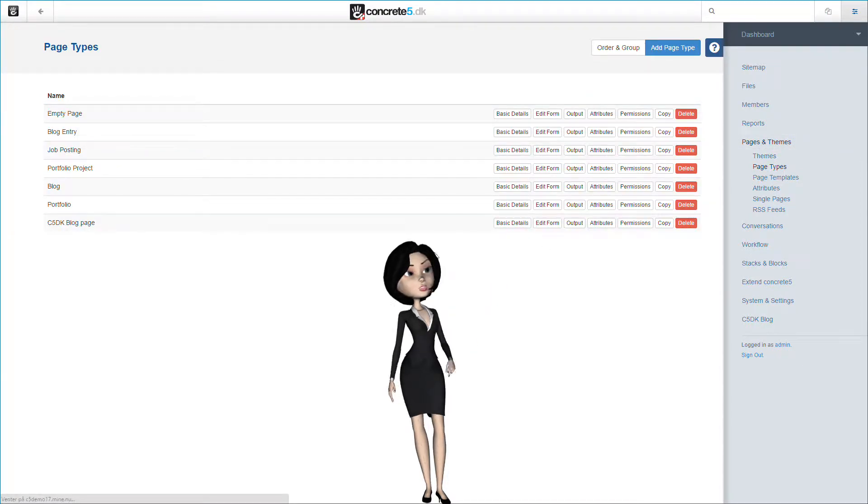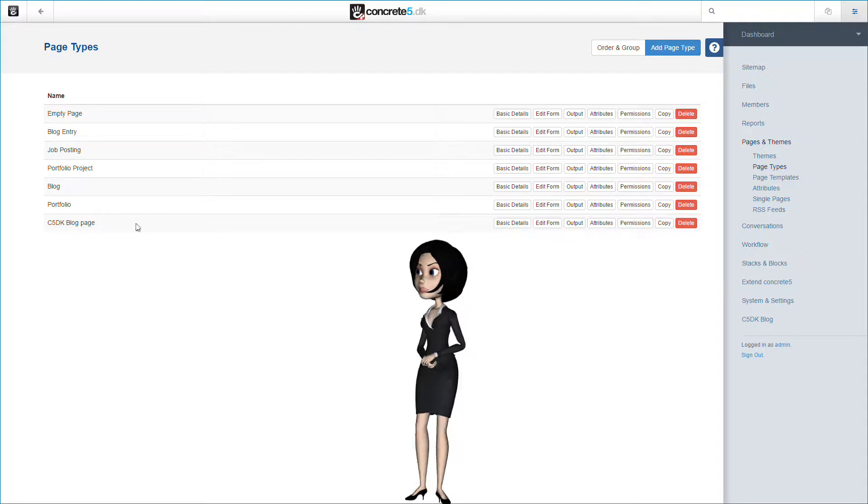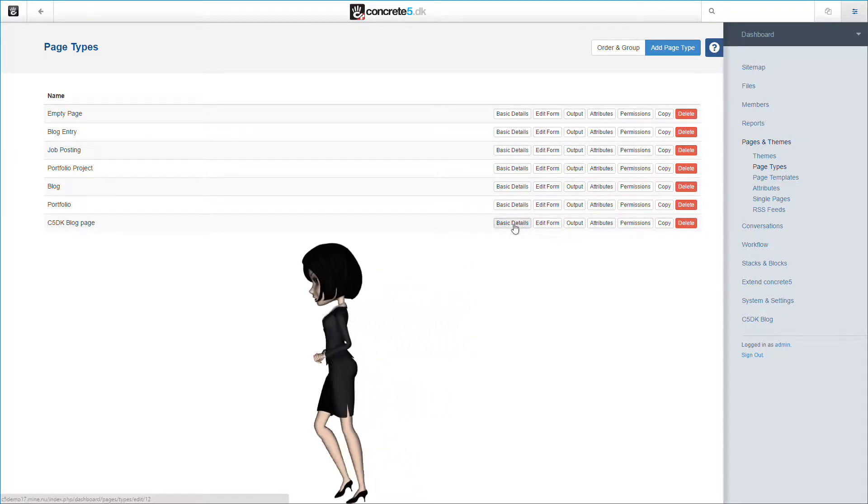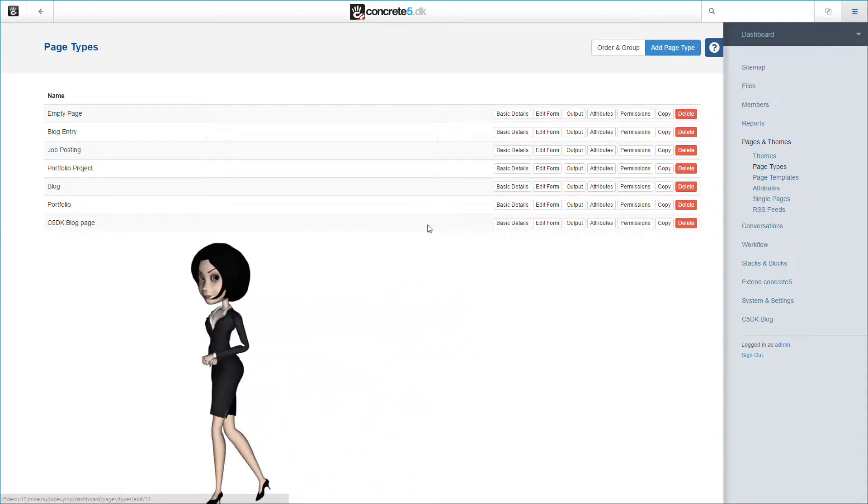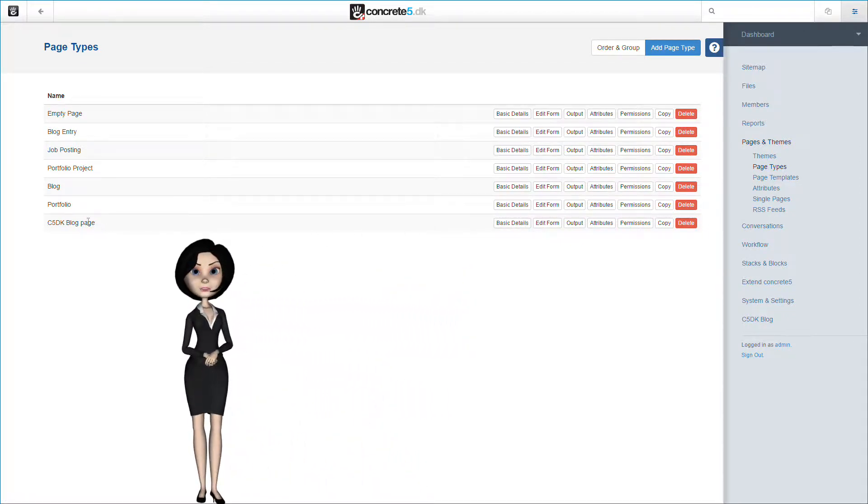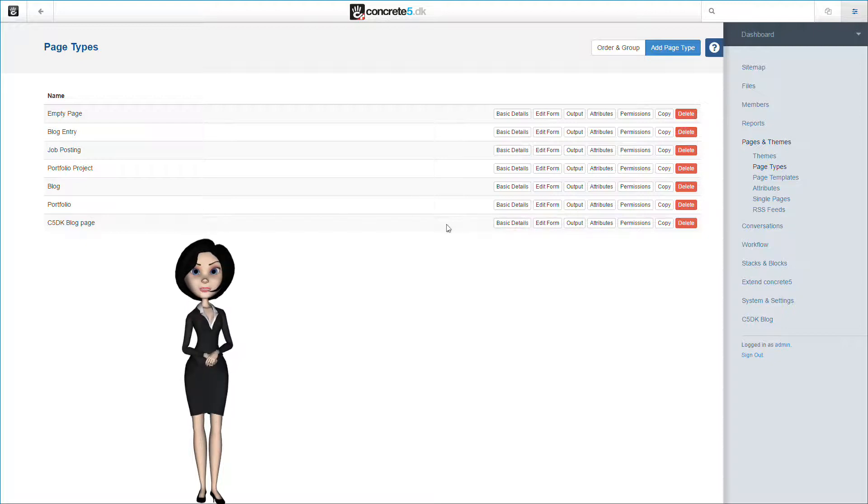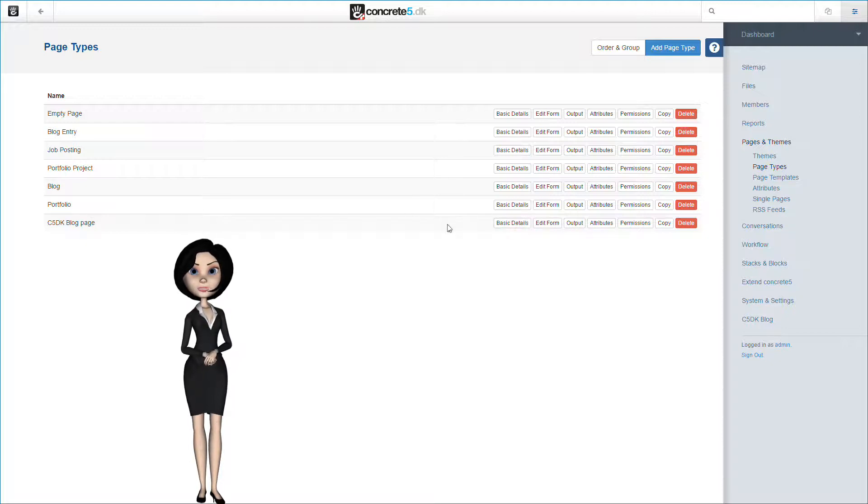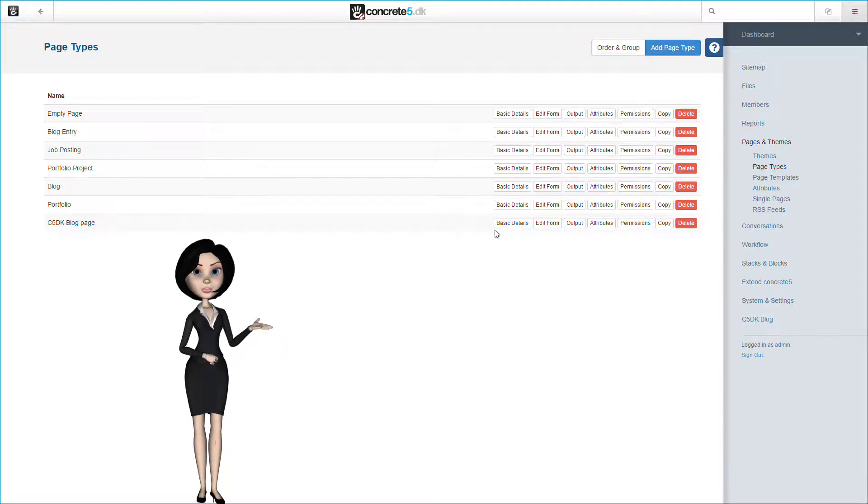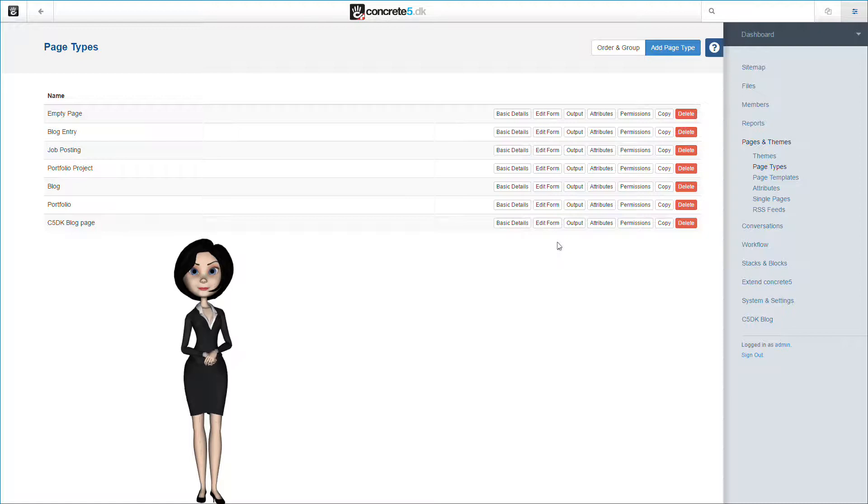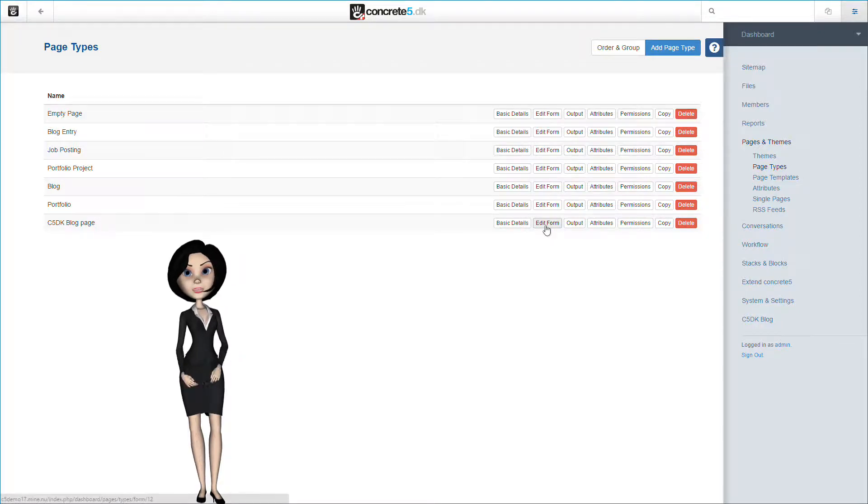In the last video, we created our new blog page type and we configured the basic settings for the page type. If you did not see that last video, please do that now to fully understand this video. The first thing to do is to edit the form for the page type. To do that, click on the edit form button.